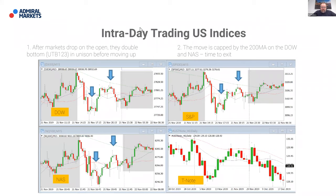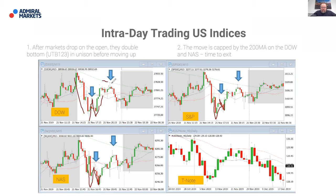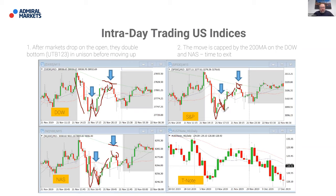Here's another example: on the open, price drops and the Dow puts in a double bottom, the NASDAQ puts in a double bottom, and the S&P puts in a double bottom as well. Price moves up but what caps it is the 200-period moving average. As price gets up to it, it starts to put in rejection candles — telling us that move is over for the moment. Once we've been long, we're looking to start to exit that trade. We had correlation at the start, then a correlated double bottom reversal, and then as price got up toward the 200-period moving average we can see there was correlation again — price wasn't going to break it together. That's our sign to exit.